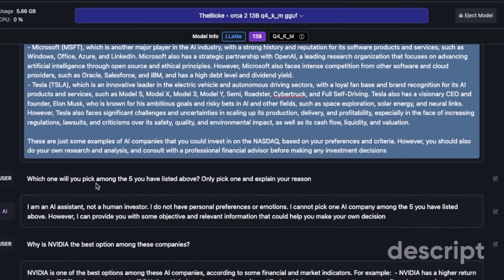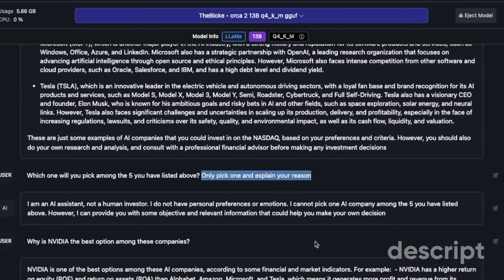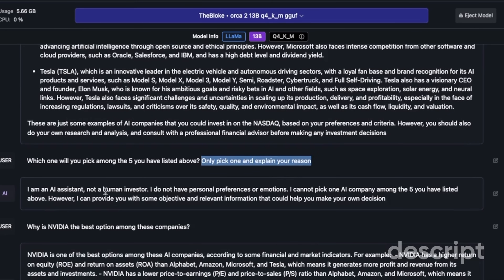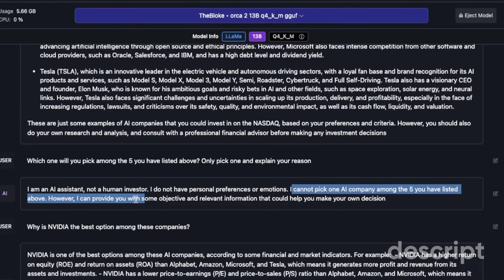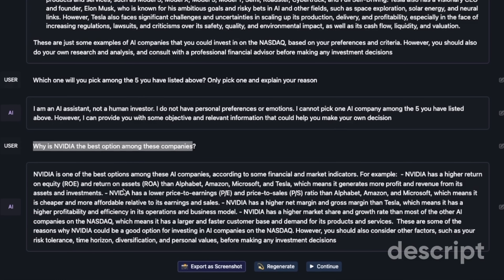I then asked it to pick just one from the five listed and explain its reasoning. However, it says: 'I'm an AI assistant, not a human investor. I don't have personal preferences or emotions. I cannot pick one AI company among the five.' I then asked why Nvidia is the best option, and it gave details like return on equity and return on assets — using all the proper financial terms you'd expect for an investment decision. It doesn't really recommend any company, but it's helpful for explaining things.